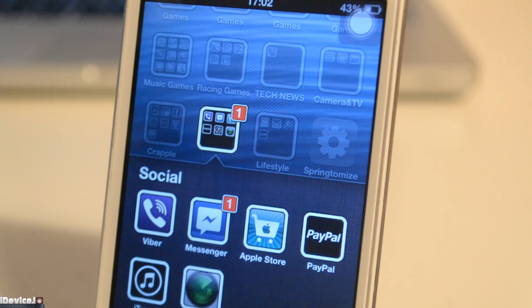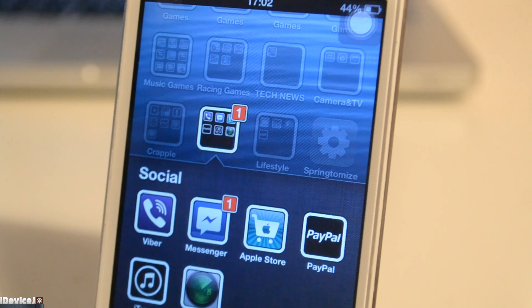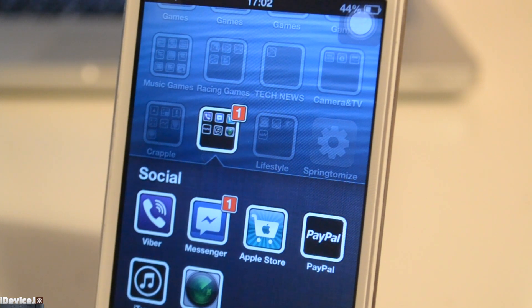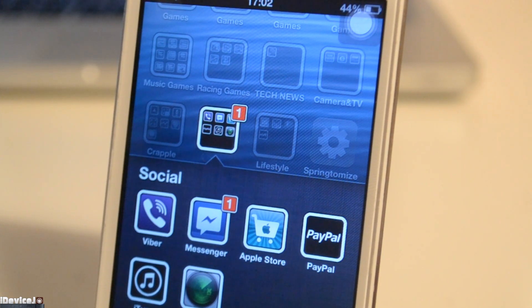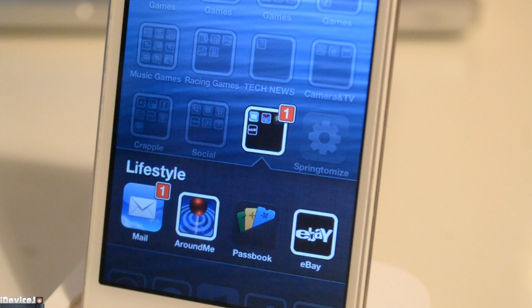Here is my social folder: Viber, Facebook, Messenger, the Apple Store app and PayPal. iTunes and also Find My iPod — I always have to have that in case it gets lost. The last folder I have is Lifestyle which has Mail Around Me, Passbook and eBay.